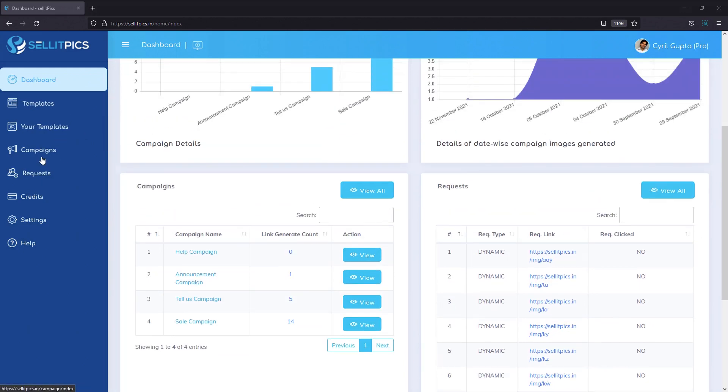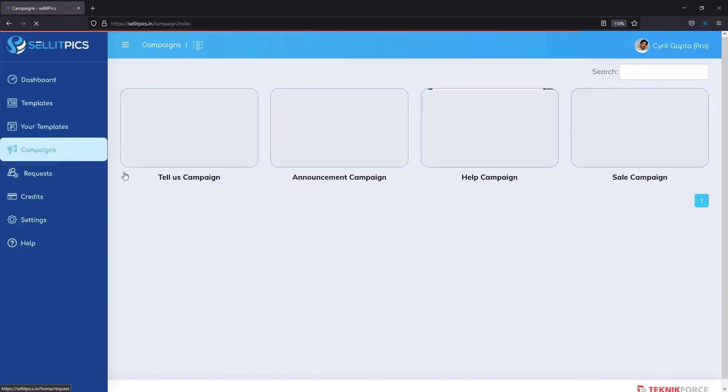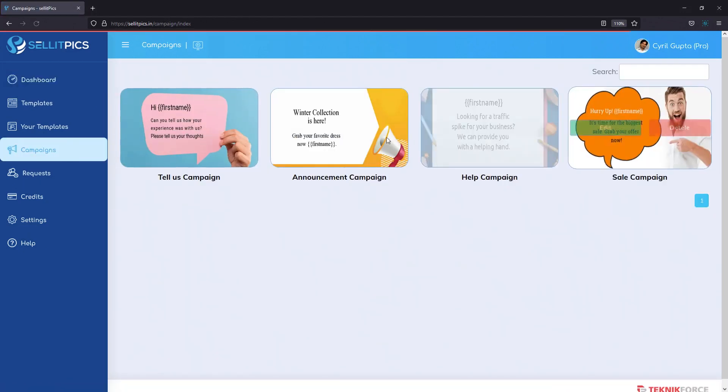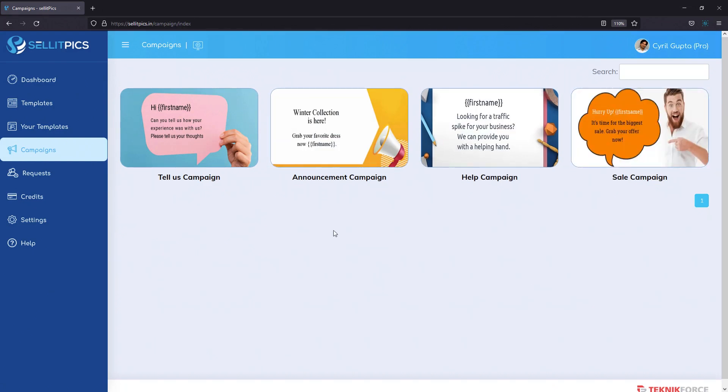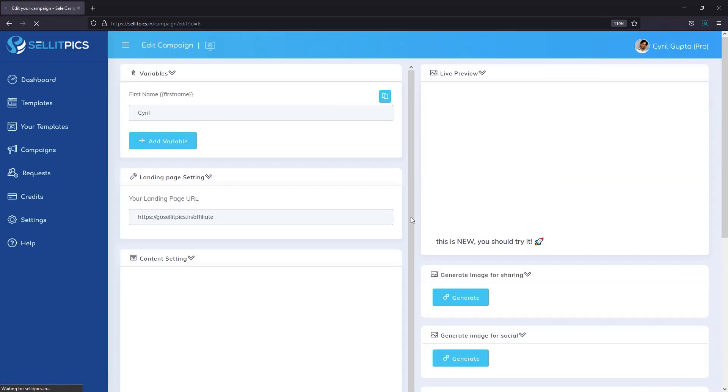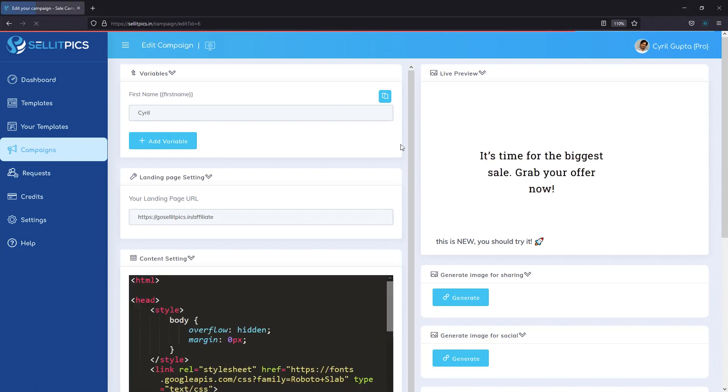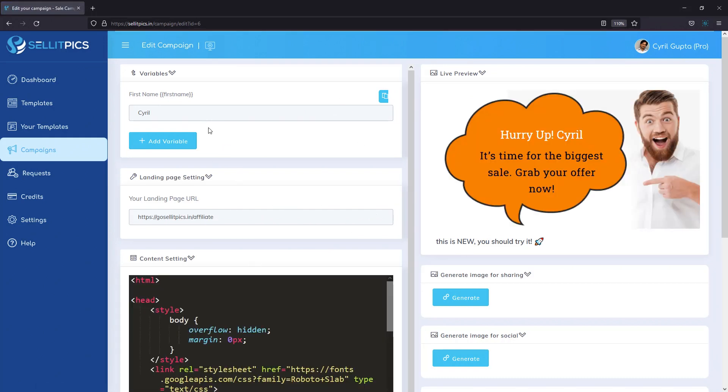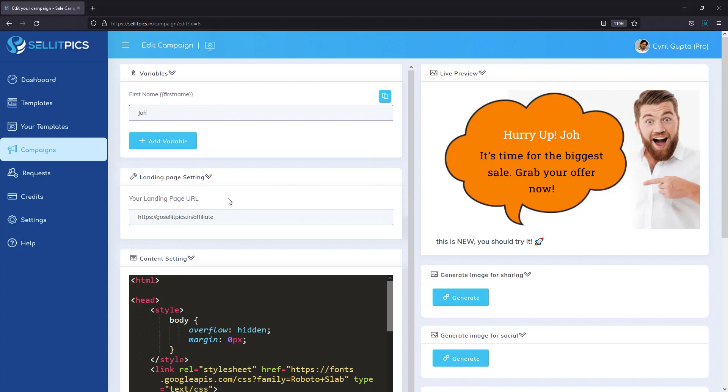Next, what you can do is you can create a campaign. So go to campaigns and I've got some campaigns over here, like the one I showed you. You can edit it if you want. Click on edit and you can see the campaign details over here. You've got a name here.